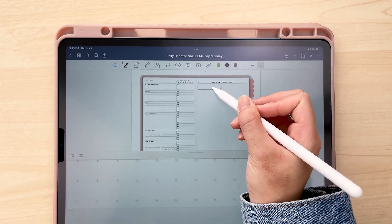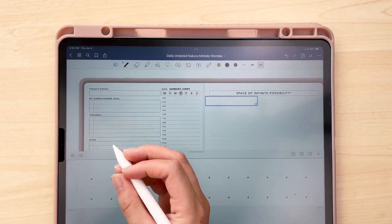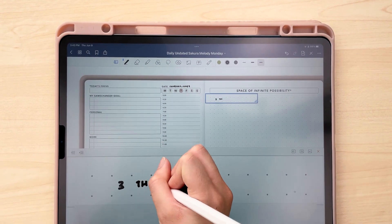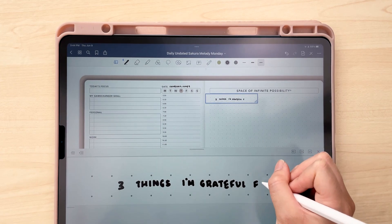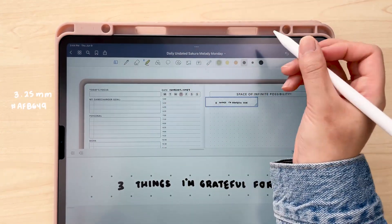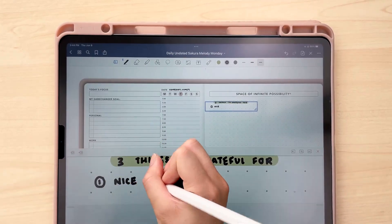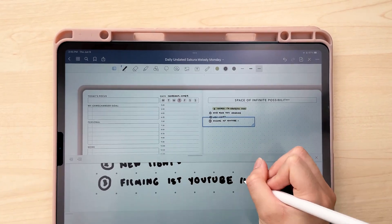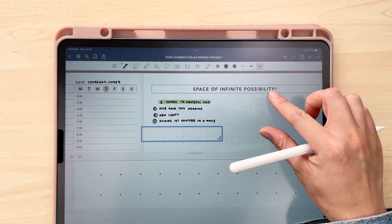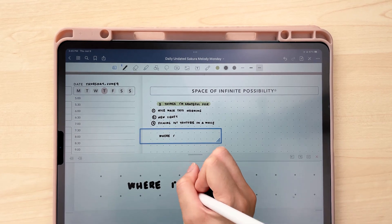Moving on — you can notice that I can also move the zoom window. I like to start out each day before I even get into planning by doing a little gratitude list, so I'm going to write down three things that I'm grateful for. After I'm done with my little gratitude list — I love doing this — I feel like this has made such a big difference in my planning.